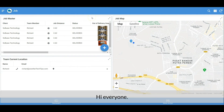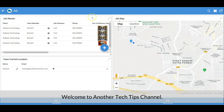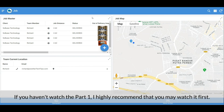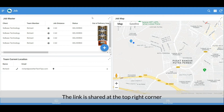Hi everyone, welcome to another Tech Tips channel. Today we will continue Part 3 of the workshop for the dispatch module. If you haven't watched Part 1, I highly recommend that you watch it first. The link is shared at the top right corner.